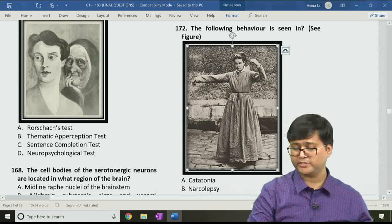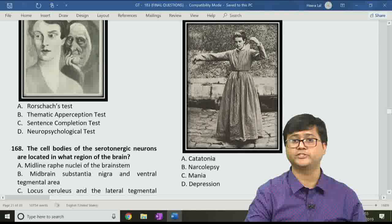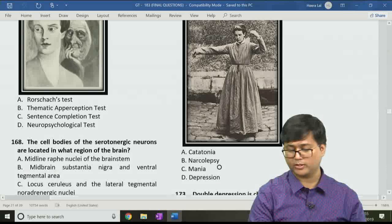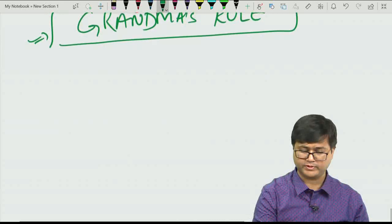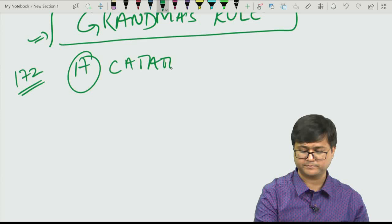Question 172: An image is given and the question asks to describe the behavior shown. Options are A. catatonia, B. narcolepsy, C. mania, and D. depression. The correct answer is option A, catatonia.